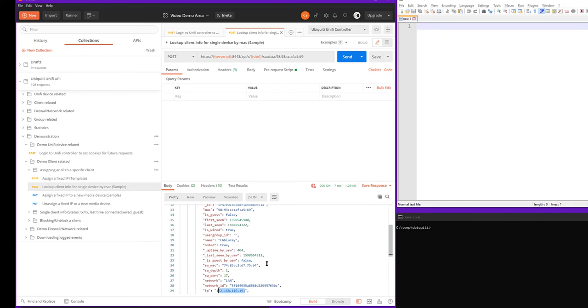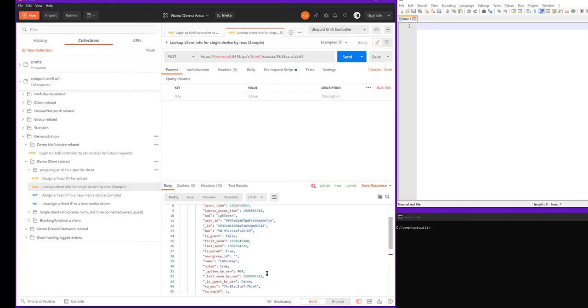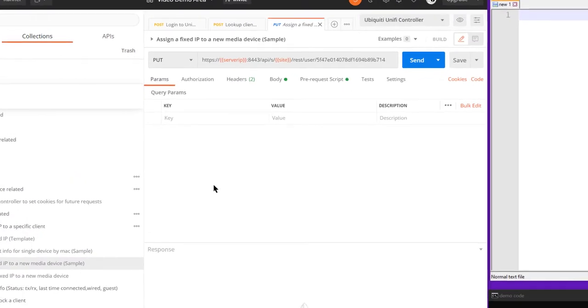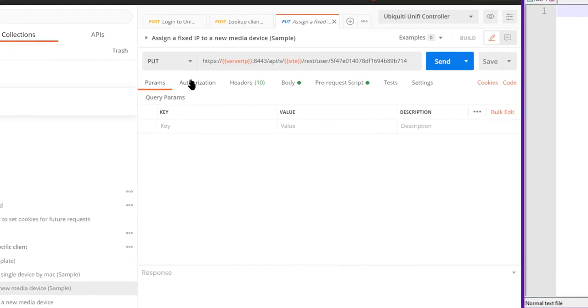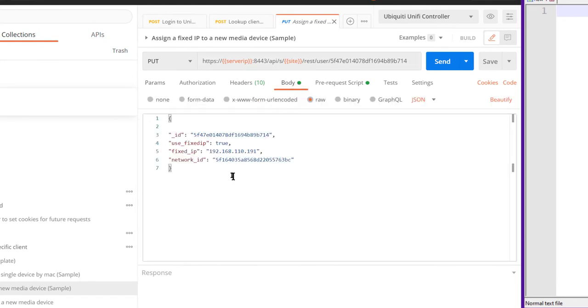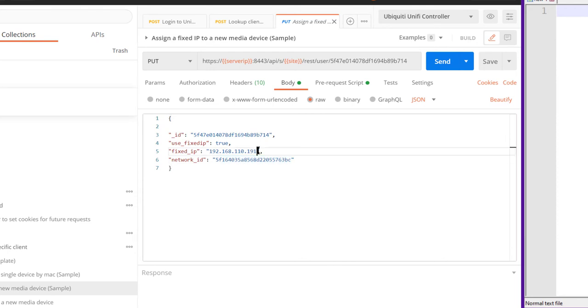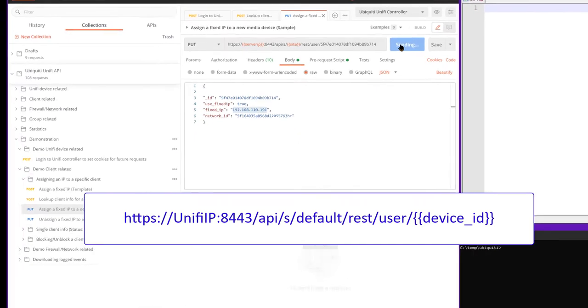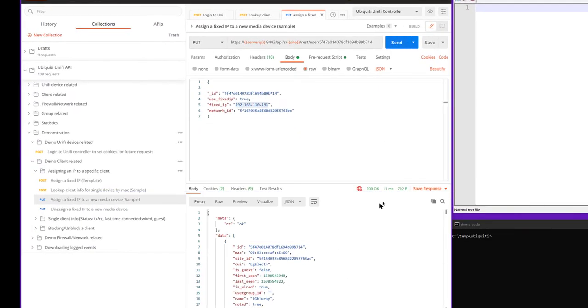So we take those two values, the network ID and the underscore ID, which is the device ID, and we're going to populate them into a PUT. In this PUT, we're going to put the device ID, network ID, the IP we want it to have henceforth. So when that device does do a DHCP, it will always get that address. So we'll go ahead and hit send, and we get a 200.